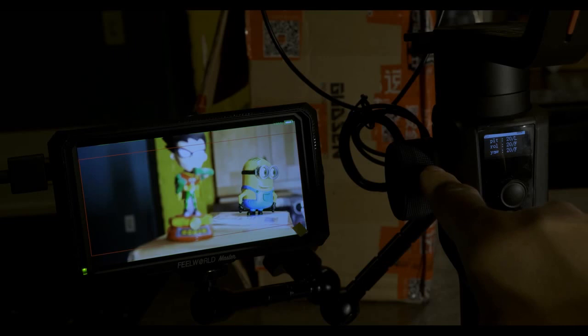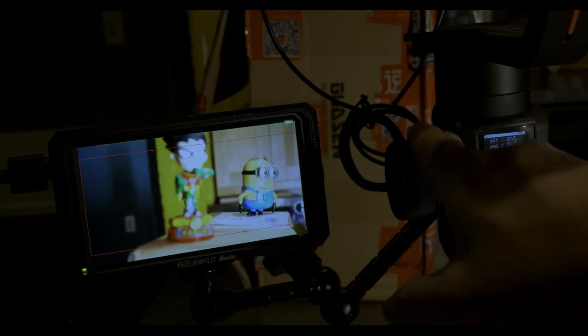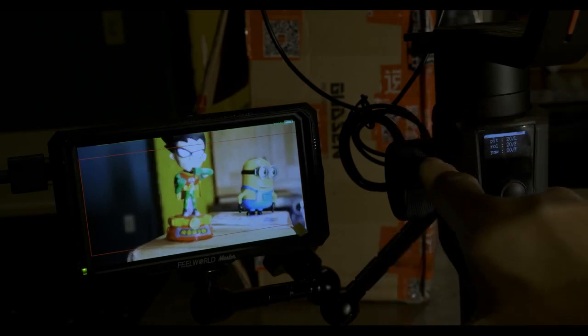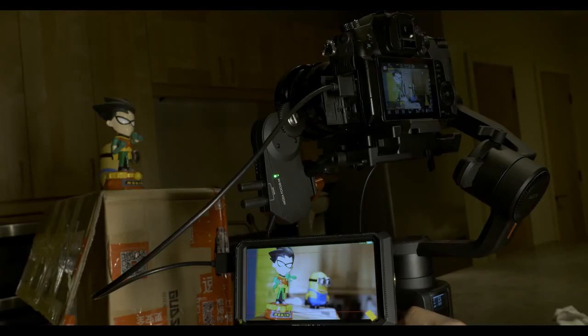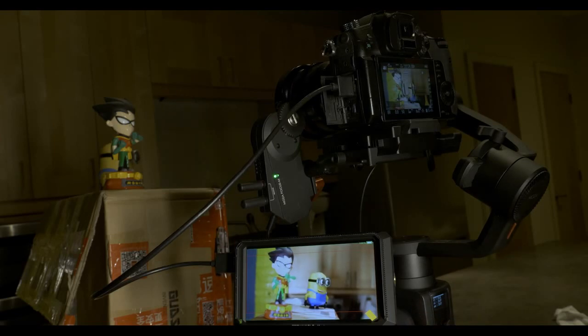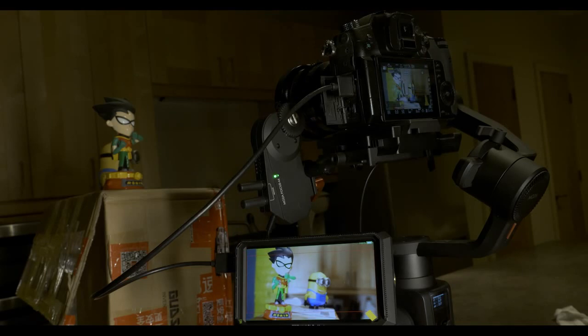The iFocus is currently sold as an optional accessory for the MOSA Air 2 for the price of $199. The iFocus wireless control system is $299 and the wireless follow focus hand unit is $119.